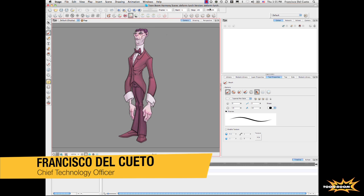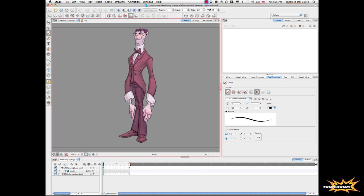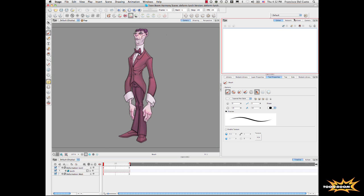We have the concept about deformation. Here the deformation is really a new engine inside Harmony that allows you to manipulate bitmaps and vectors and deforming. It means you don't need to go anymore to After Effects to do deformation. You can actually do everything inside the software.